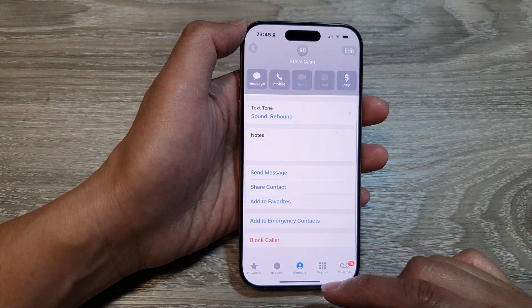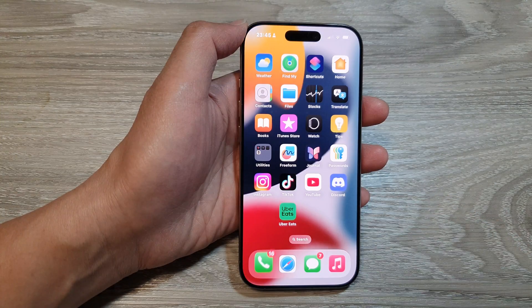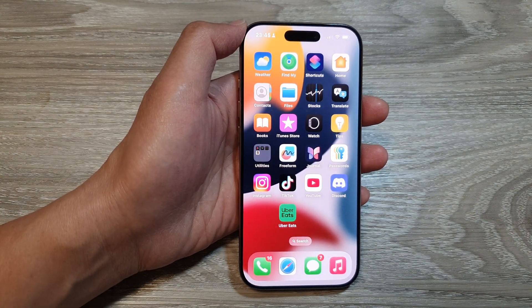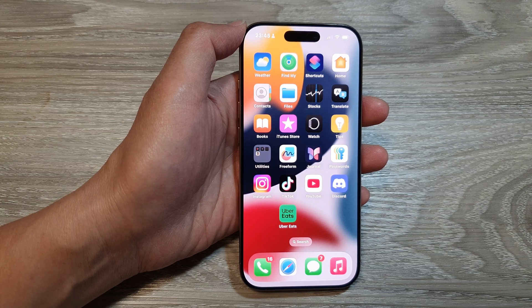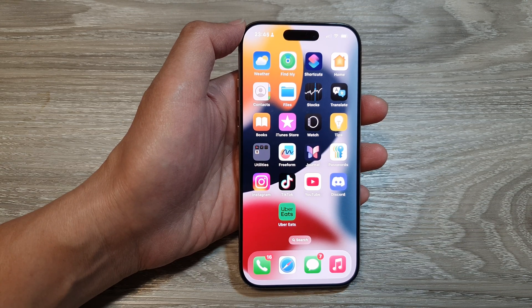And that's it. Finally, you can swipe up to go back to the home screen. Thank you for watching this video. Please like and subscribe to my channel for more videos.